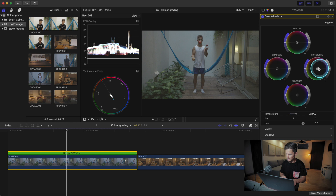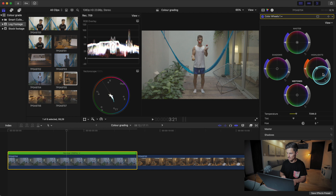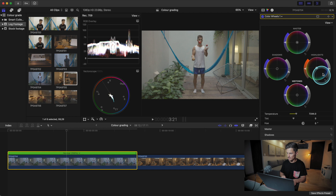As the colors are lining up we'll bring the shadows down, bring the mid-tones up to get more light in the shot, and bring the highlights up. We've got a bit of clipping here, so maybe we won't go too high.